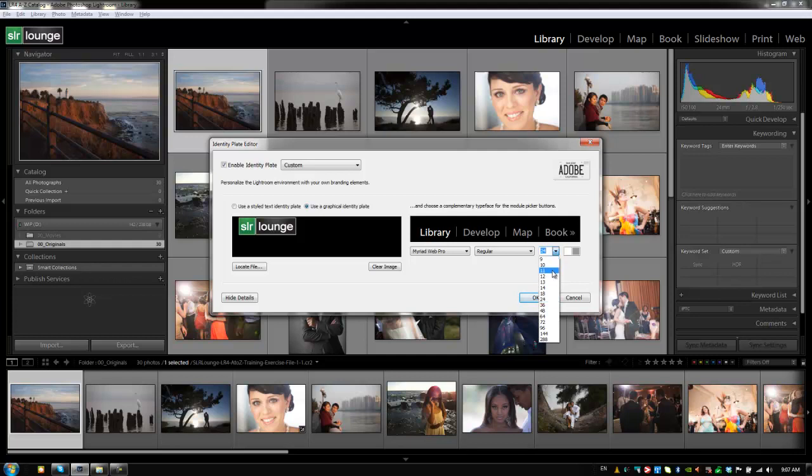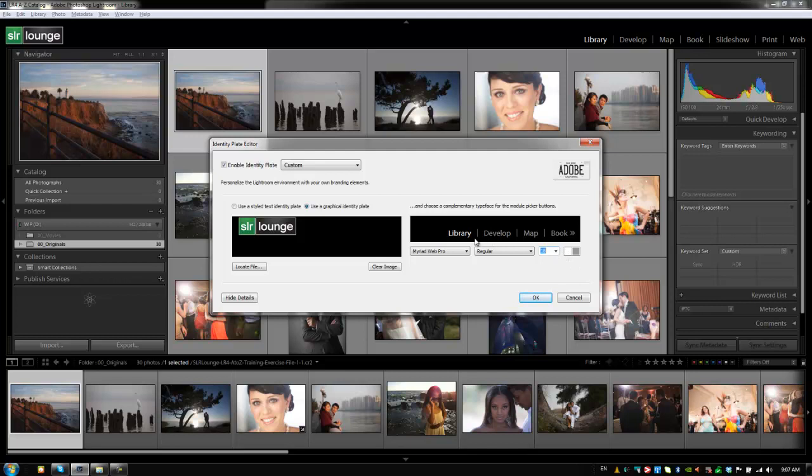Actually, that is way too big. So we're just going to leave that at 18. And then you can change the color if you like. Once again, I think the defaults look fine here. So I'm just going to leave those the way they are.